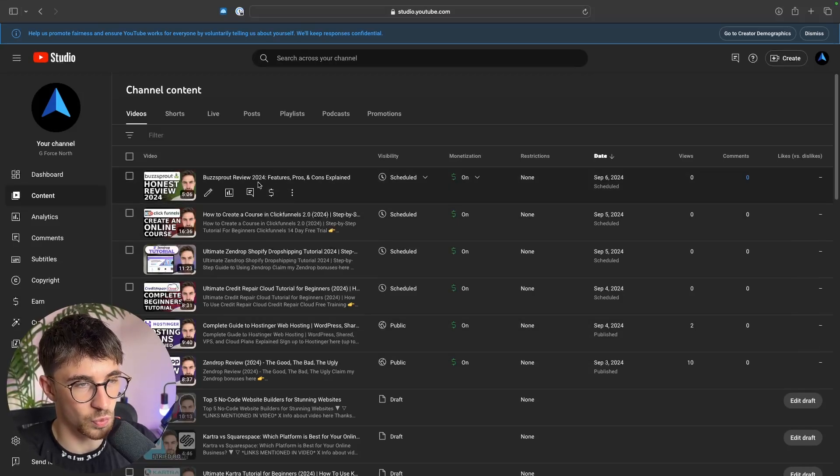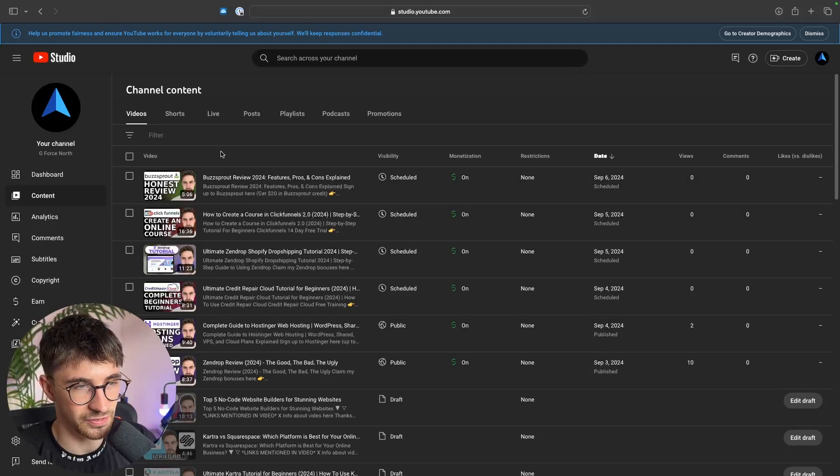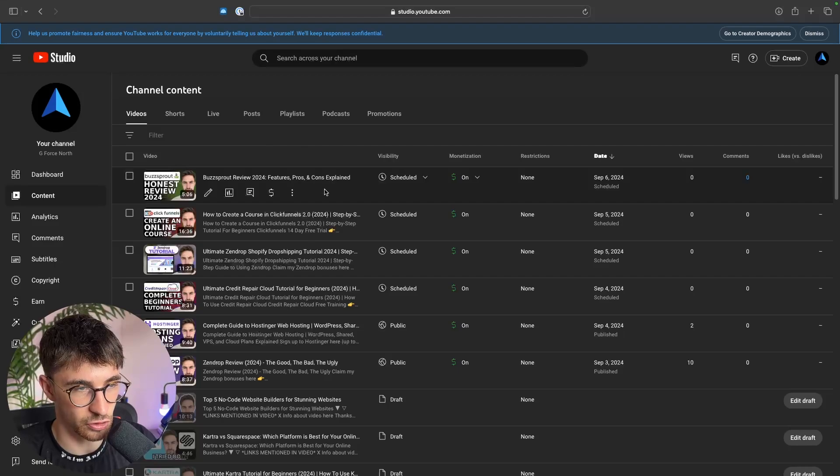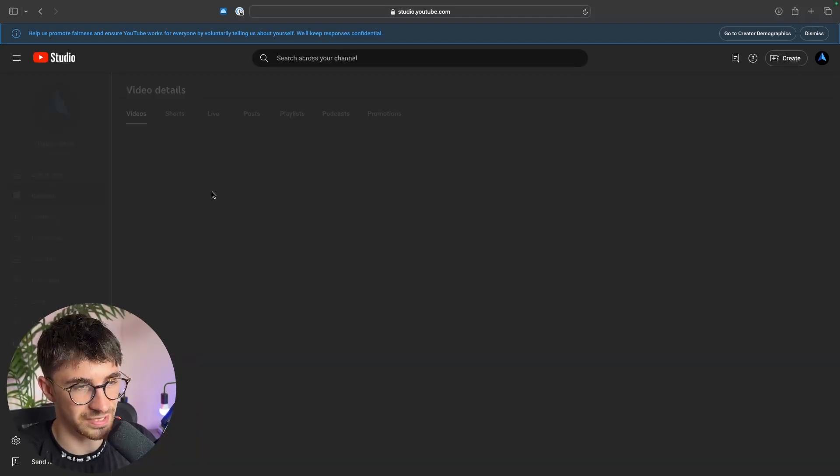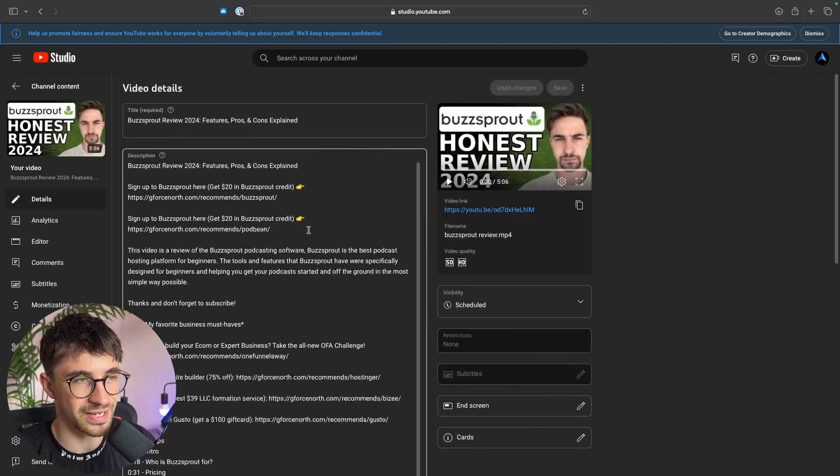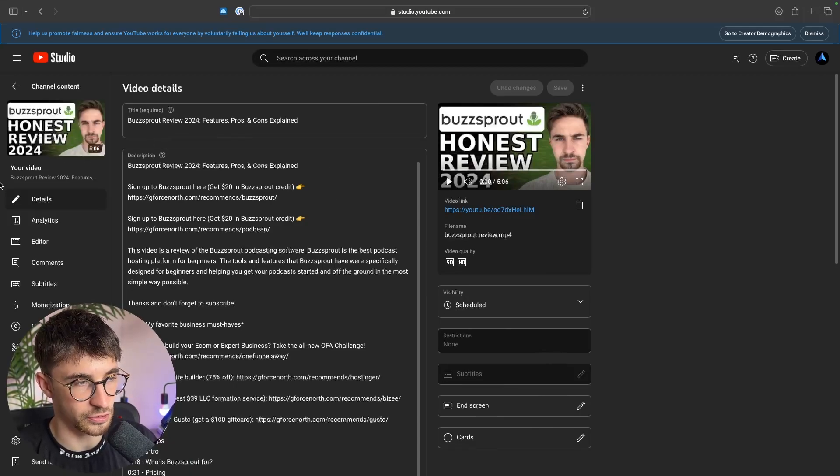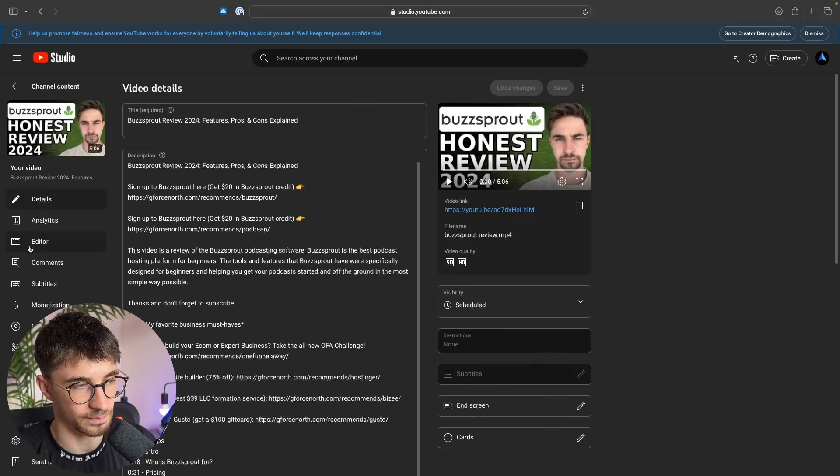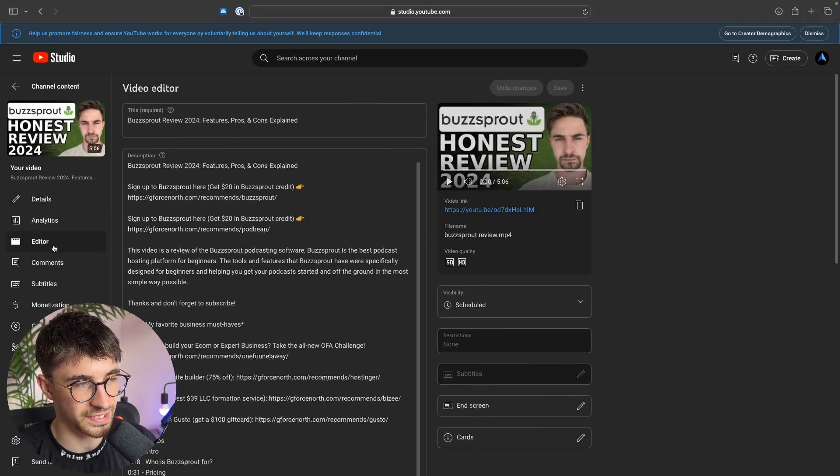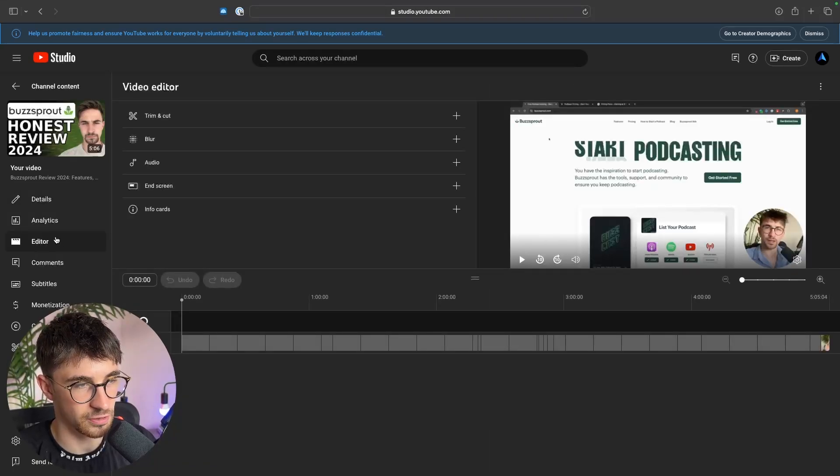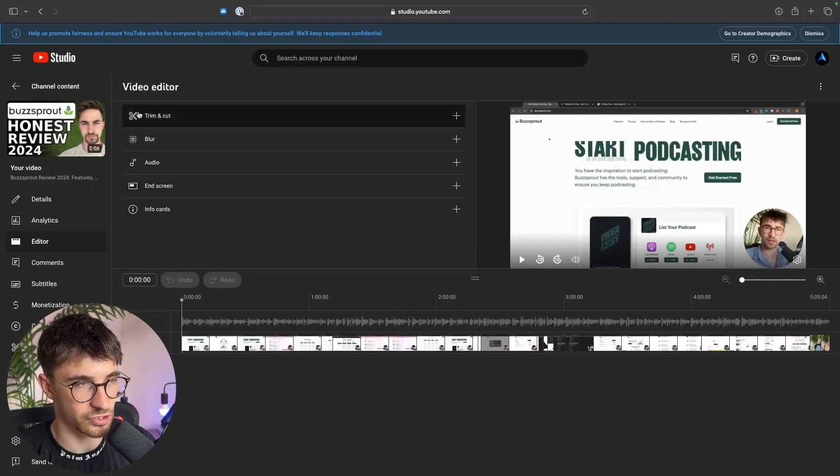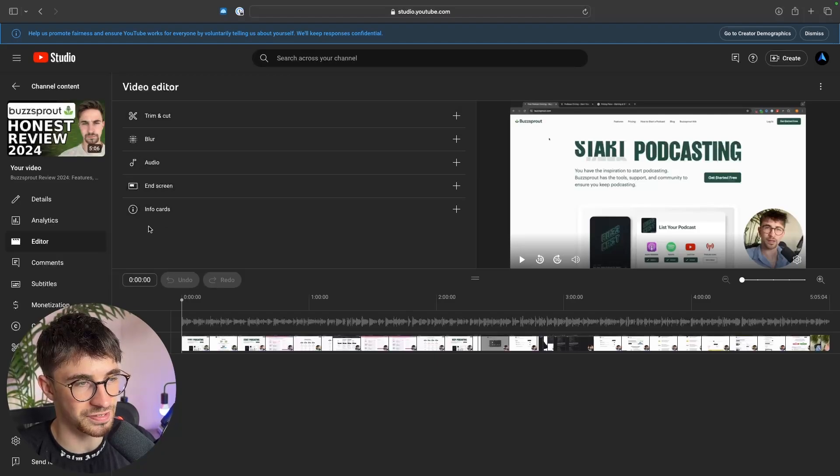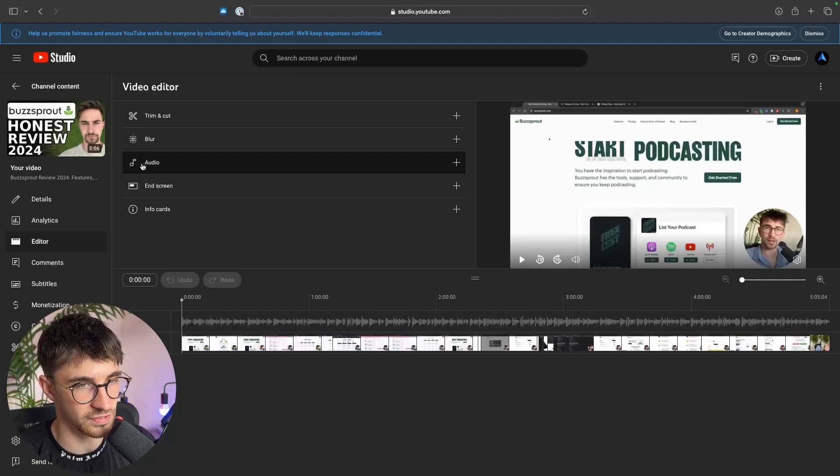So we now have the video uploaded and this is the video I'm going to add music to. What we want to do is click into details right here. Once we're in the details section of this video, down the left hand side you can see we have this editor section. Click into the YouTube editor and once we're in the editor section you can see all of the things that we can add to this video, and one of these is going to be audio.